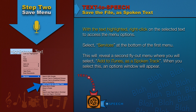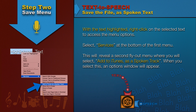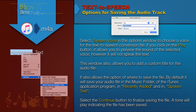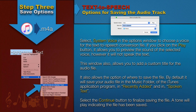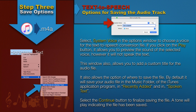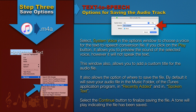When you select this, an options window will appear. Select System Voice in the options window to choose a voice for the text-to-speech conversion file. If you click on the play button, it allows you to preview the sound of the selected voice; however, it will not speak the text. This window also allows you to add a custom title for the audio file.